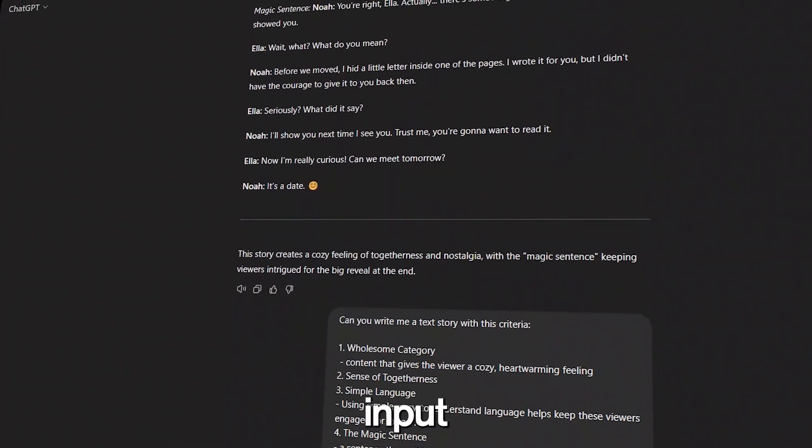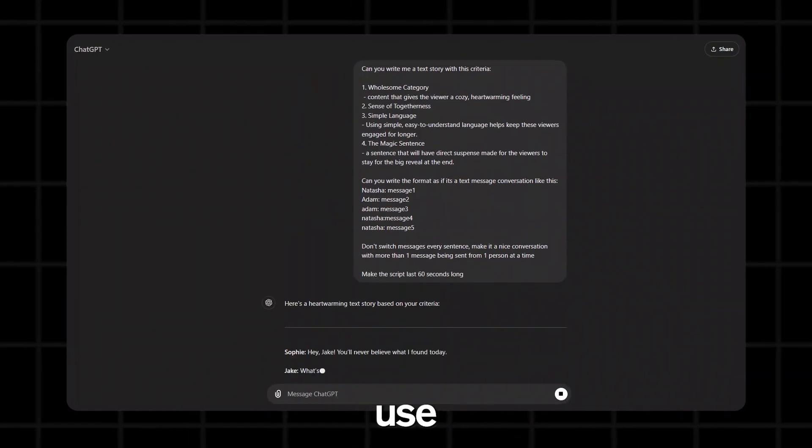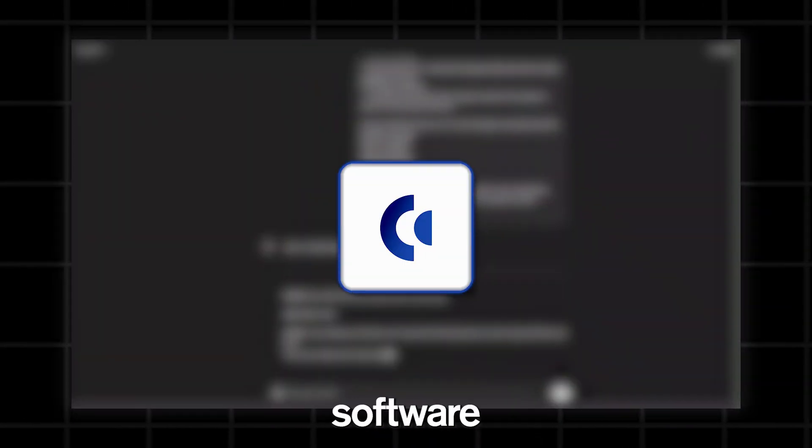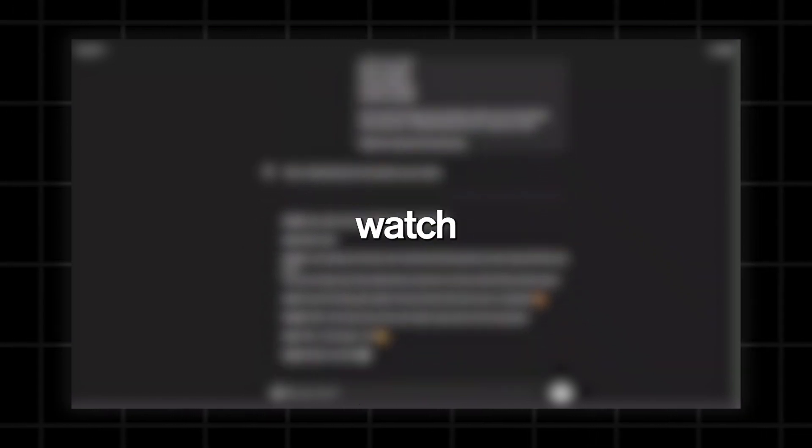And all I did was input a prompt into ChatGPT and use this AI software to generate my video. So make sure you watch till the end, as I will be showing you the full step-by-step process to creating viral faceless videos. Let's get right into it.